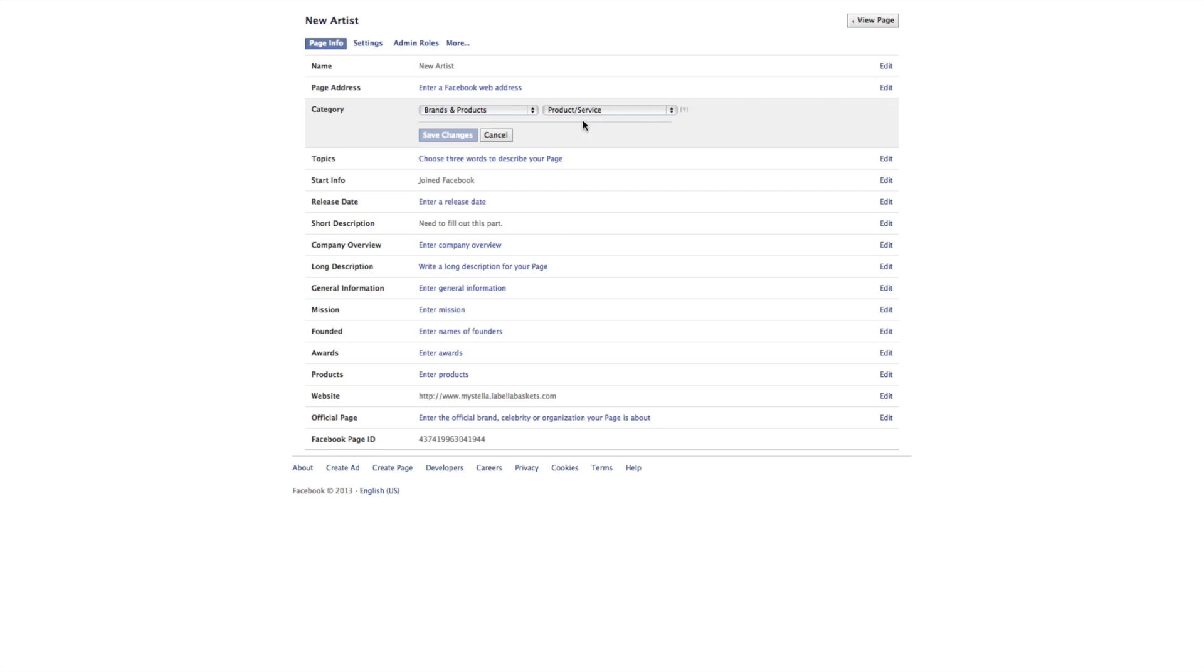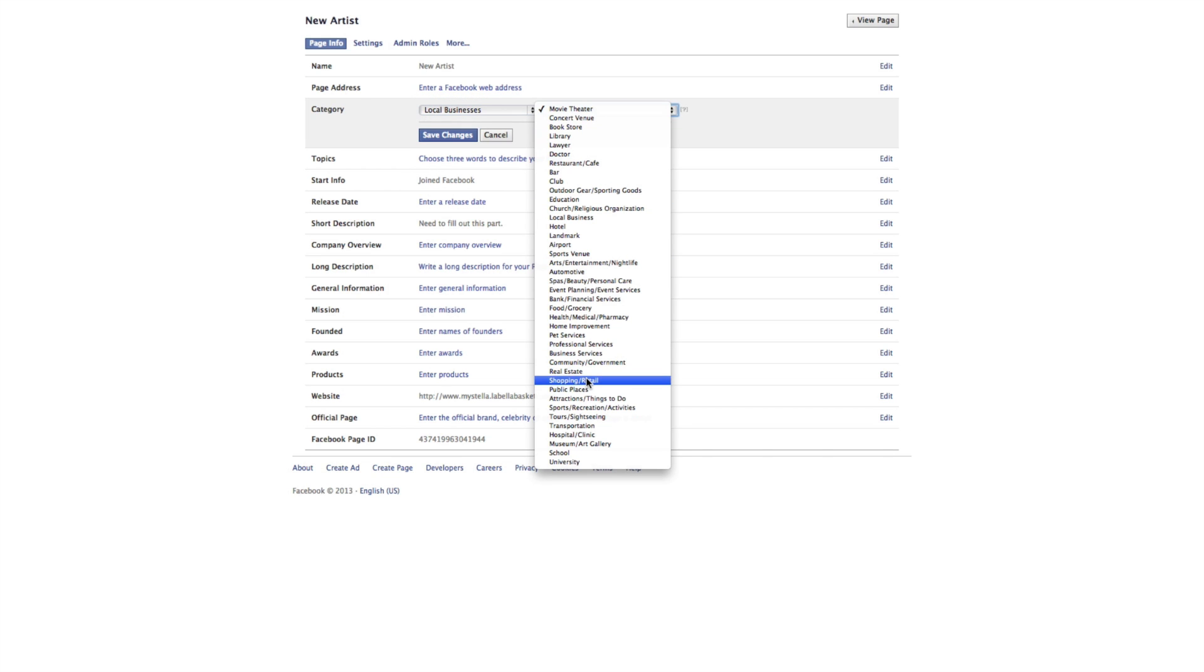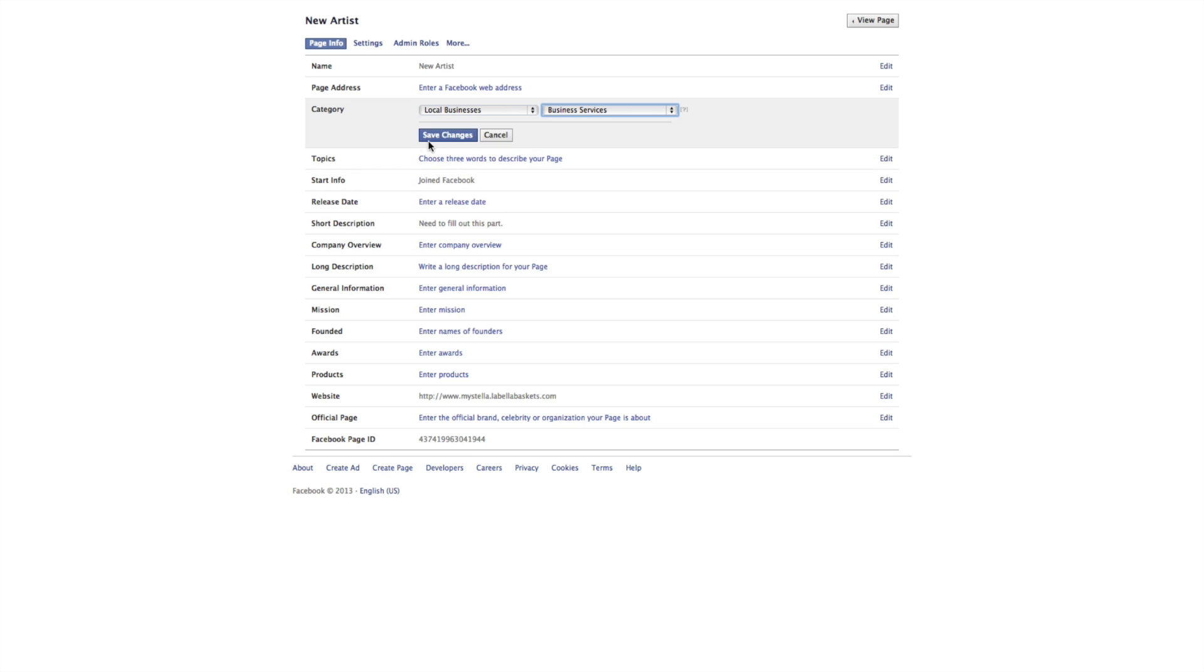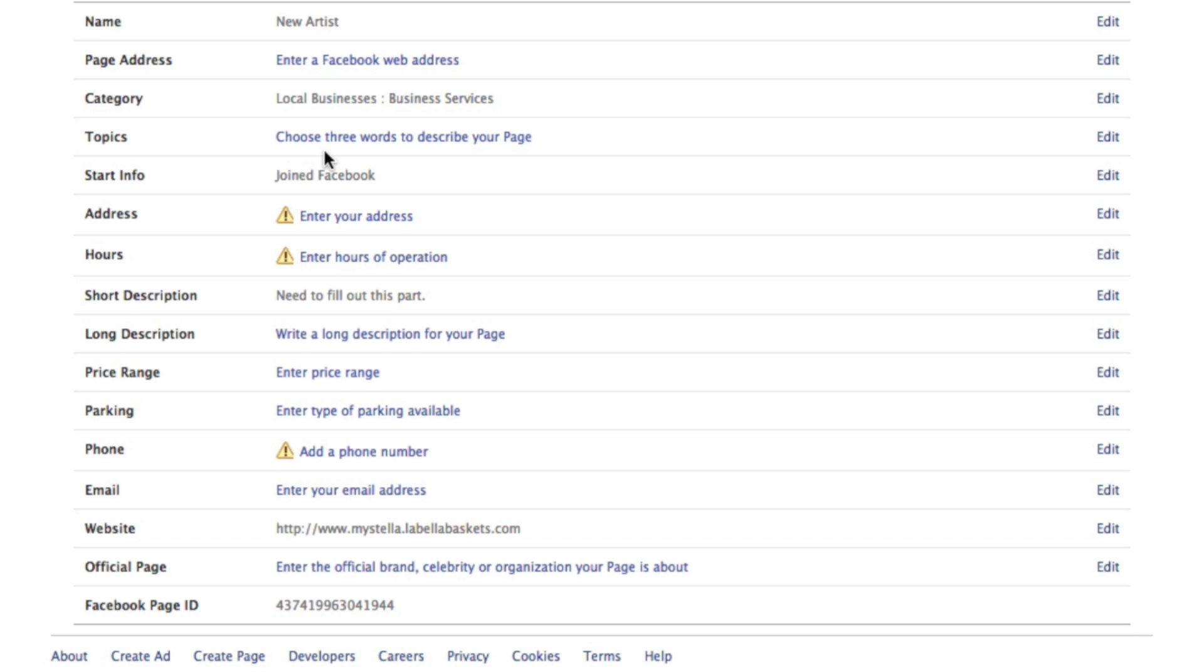Within the categories, you want to select something that has a location, for example, local business, and let's go with business services. Now when I save that, as you can see here they've added an address, hours, and phone, so let's add the address.